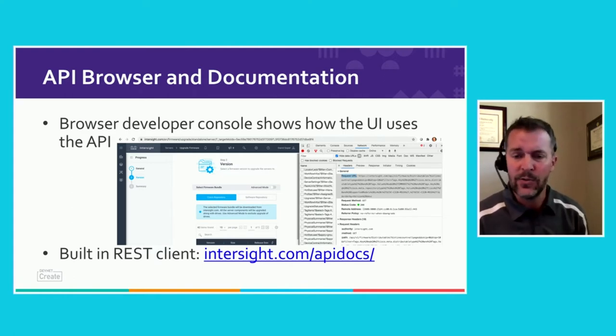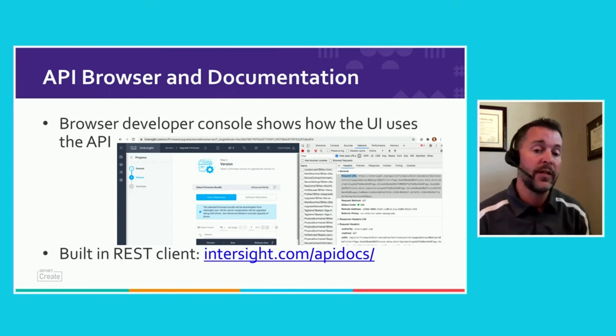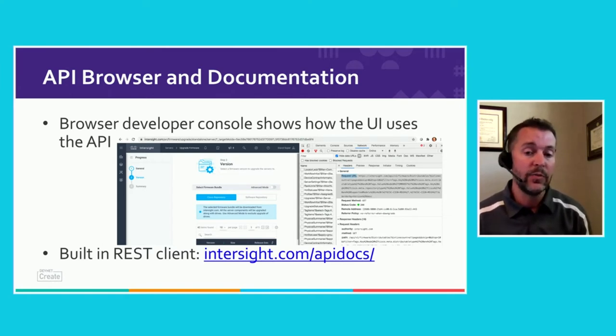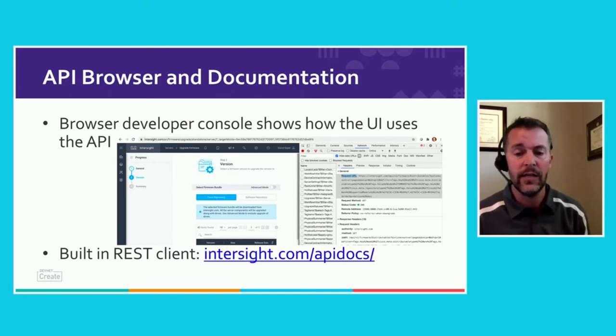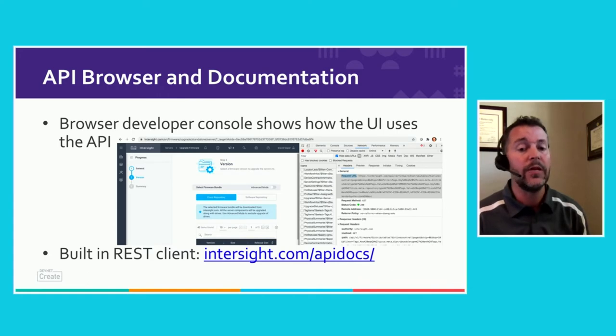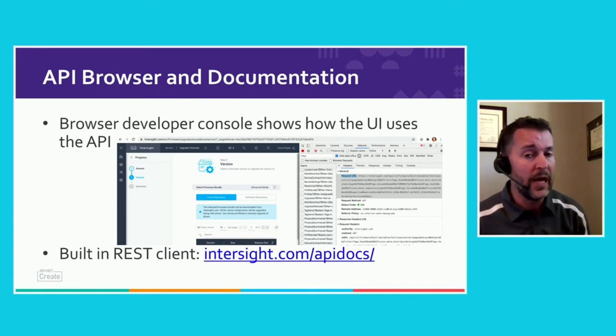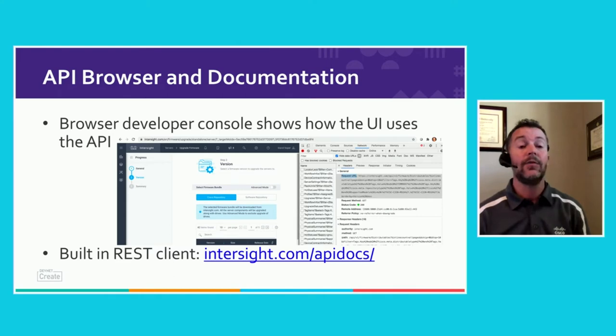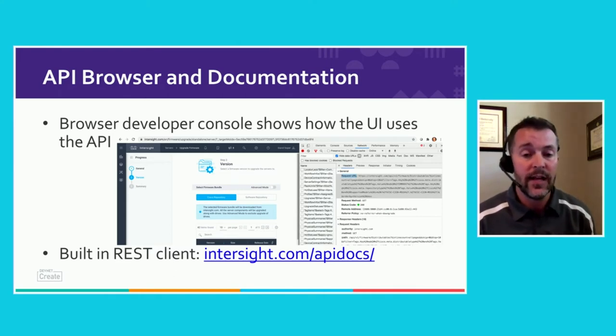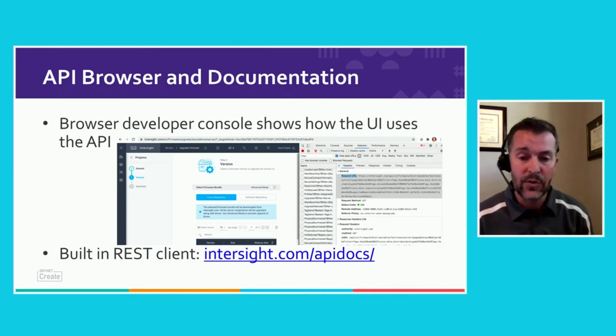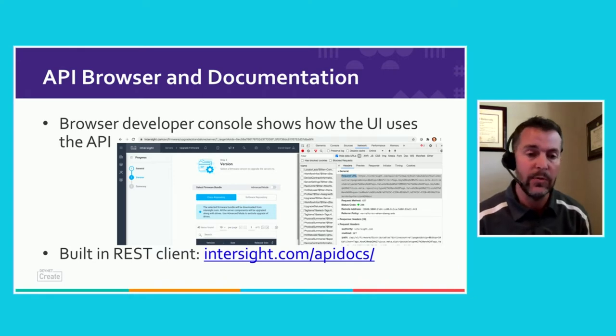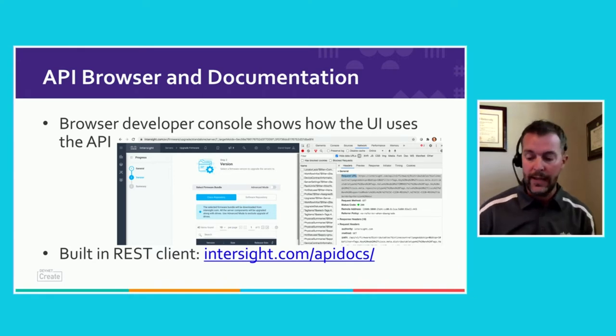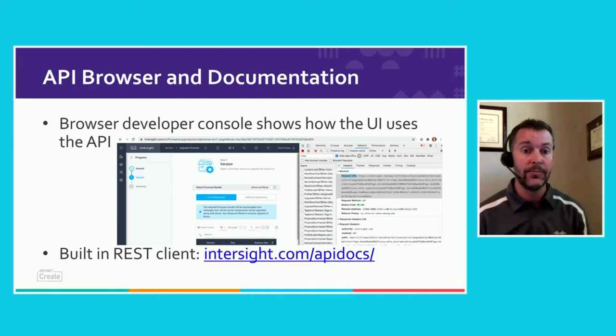One of the things we've done to hopefully simplify the experience is build in a lot of tooling at Intersight.com/apidocs. That's where we've got all of the API documentation and a built-in REST client to give some hands-on examples, browse the resource model, look at the schemas, all available out at the API docs page.